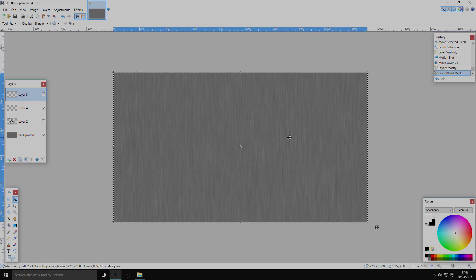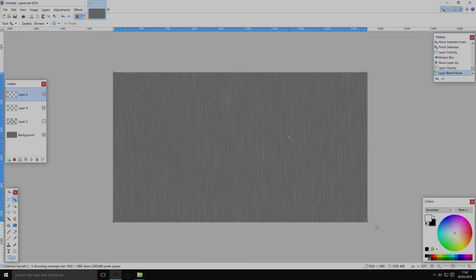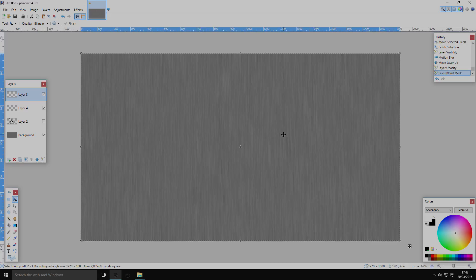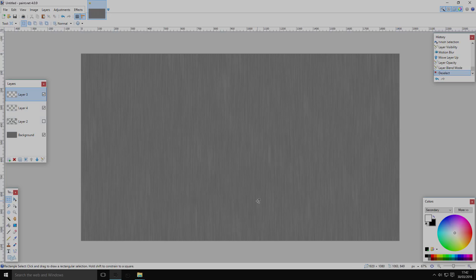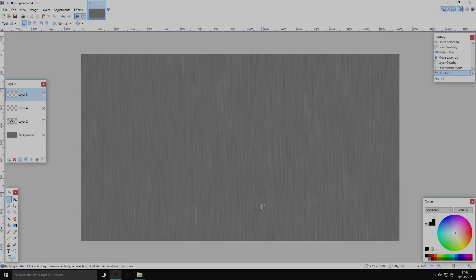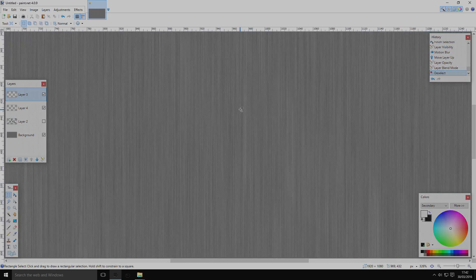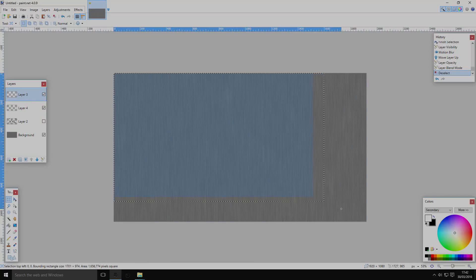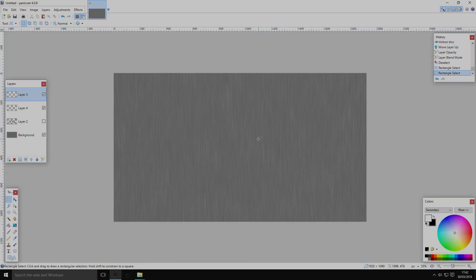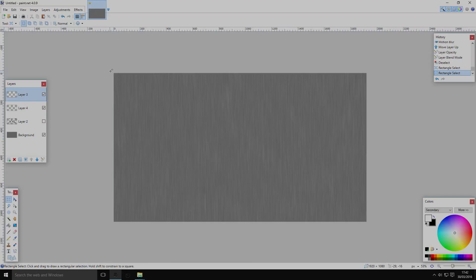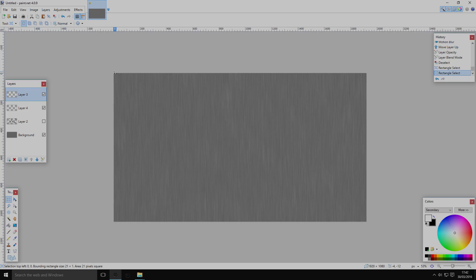Move the white highlight layer above the shadow layer and set the blend mode to Color Dodge. Play with the settings until you're happy with it. This gives you a very passable brushed metal texture — not the best texture in the world, but quite good.